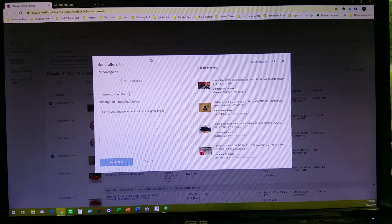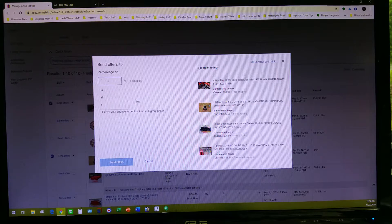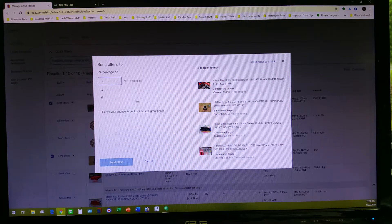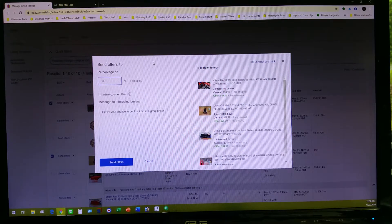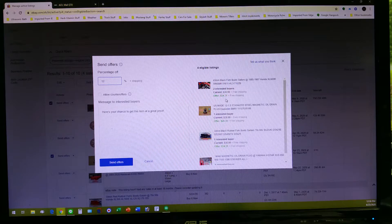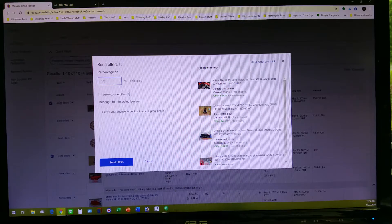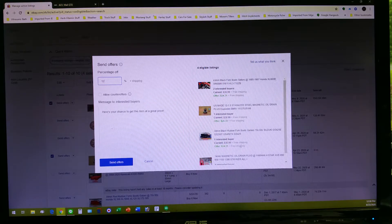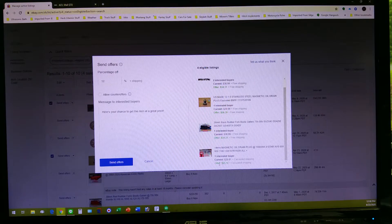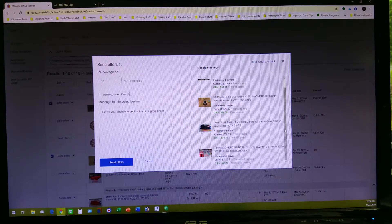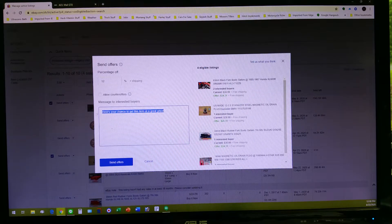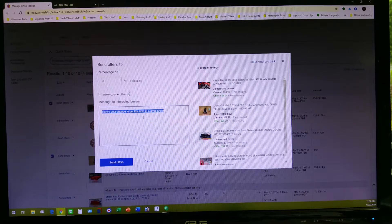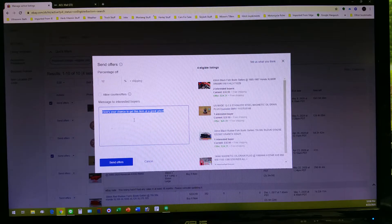It'll pull up another screen which will give you the option to discount these listings a particular percentage and whatever it is. Let's say we want to knock off 12% off of our listed price. It'll show you how much that's going to be, how much it's going to show to your potential buyer.